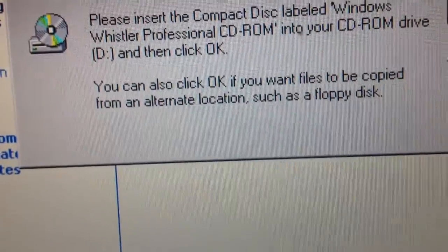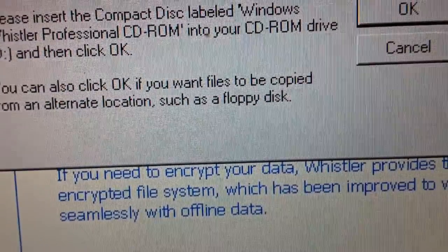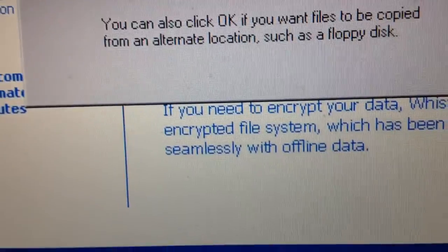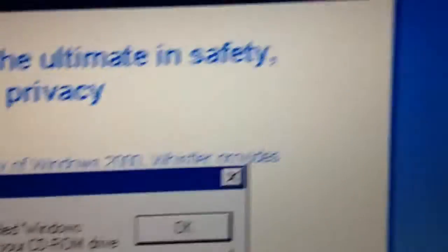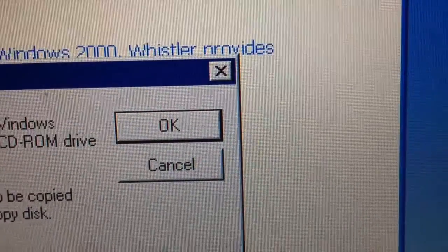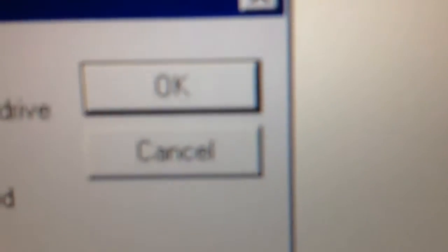You can also click OK if you want files to be copied from an alternate location like a floppy disk. I'm using a virtual machine for this, and I got OK and Cancel.